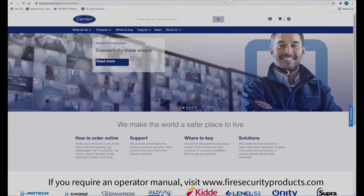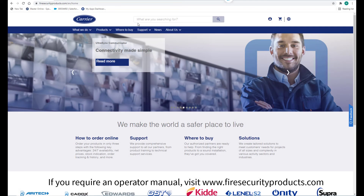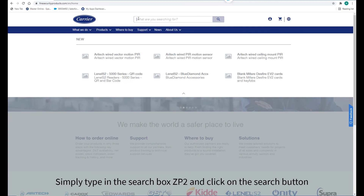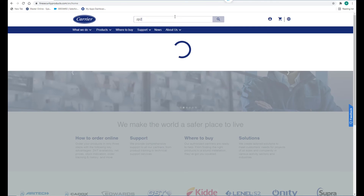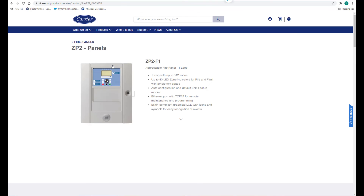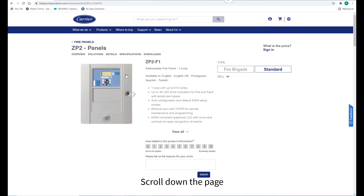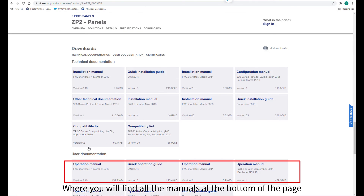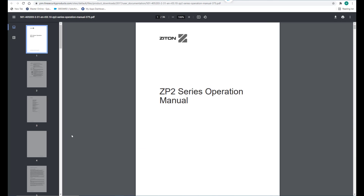If you require an operator manual, visit www.firesecurityproducts.com. Simply type 'ZP2' in the search box and click the search button. Now select a ZP2 panel, scroll down the page where you will find all the manuals at the bottom of the page.